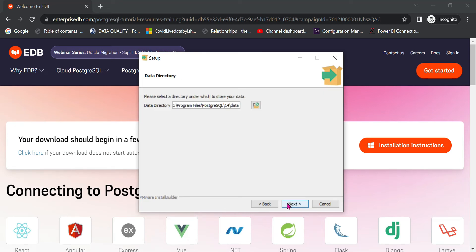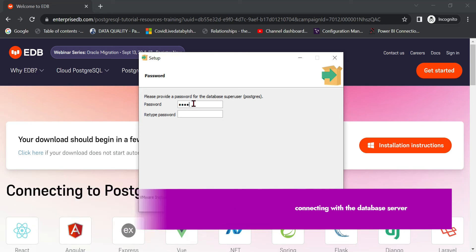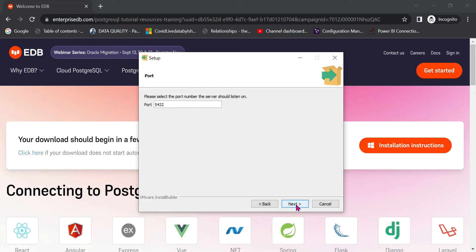Click Next through the setup. You will be asked to set a password — make sure to remember your password. The username is 'postgres' — this is used to connect to the database, including Power BI connections. The port is 5432, which is the default. Set your custom password and click Next.